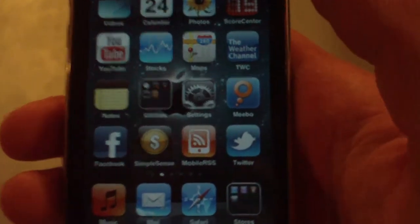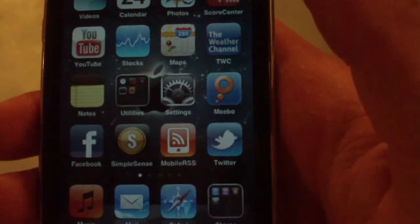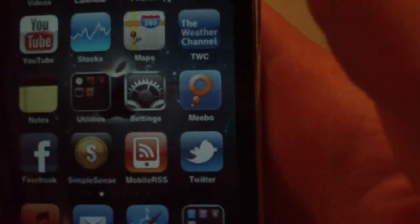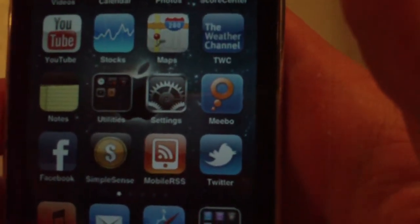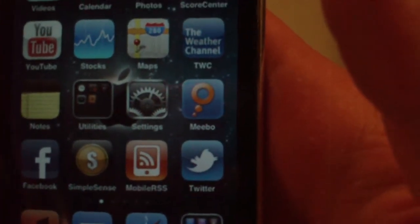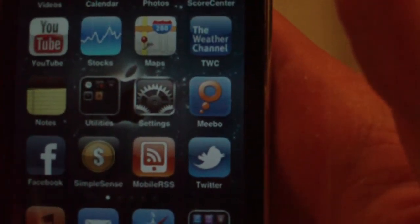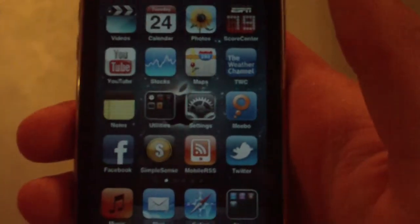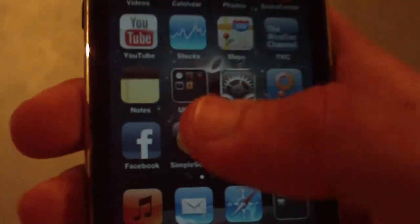Settings — you know what that is. Mebo is actually my main instant messaging client; it's pretty cool. I did a video review of this as well, but it is an all-in-one messenger — you can use Facebook, Google Chat, whatever you can think of basically, so that's pretty cool.